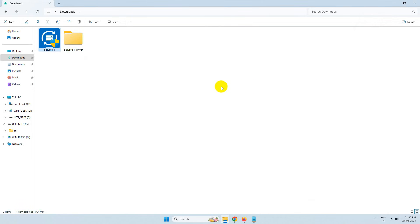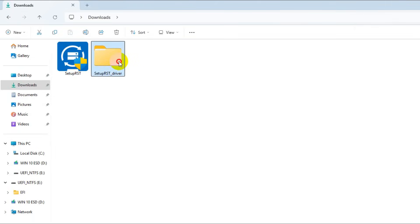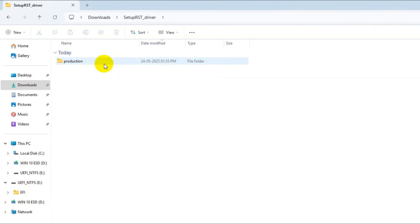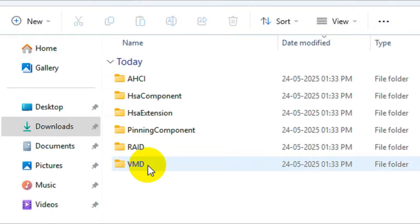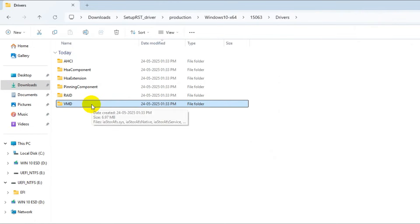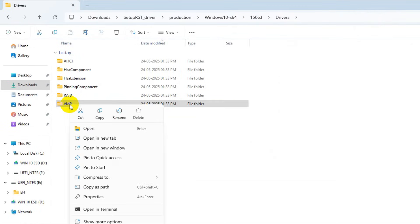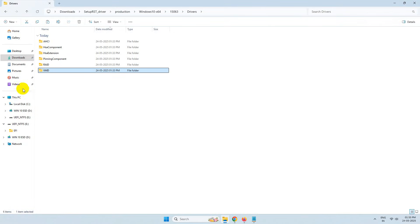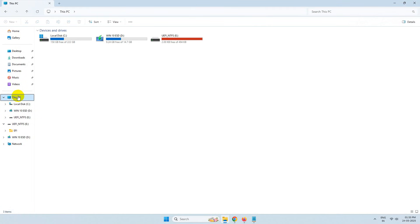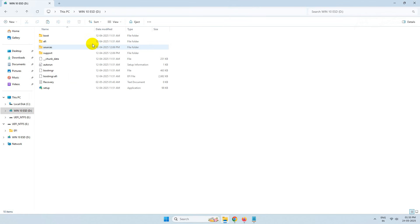You'll get a similar folder. Inside it you'll find a VMD folder — simply copy this folder and paste it inside your bootable USB drive.